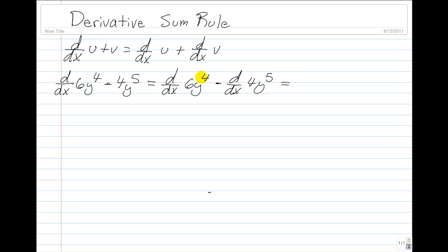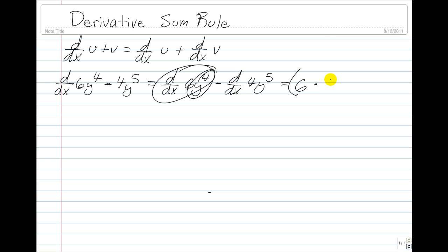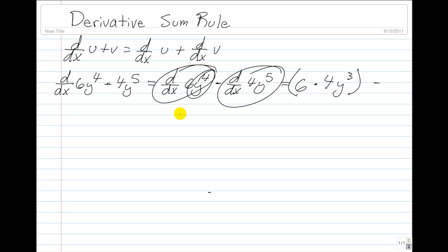Now let's solve for our first derivative. We take the 6 outside and multiply it times the derivative of y to the 4th, which is equal to 4 times y to the 3rd. Then subtract the second derivative, which is equal to 4 times 5 times y to the 4th.